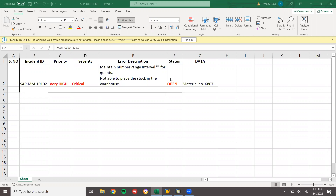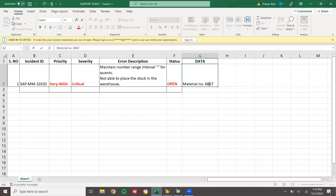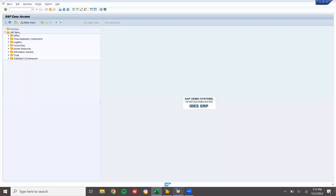Hello everybody, Swaminath here. Today we are going to see support tickets in SAP WM - Warehouse Management - and MM. This is the support ticket for MM and WM, very high critical priority: 'Maintain number range interval for quants - not able to place the stock in the warehouse.' This is the error message. They have given the data as well, including the material. Status is open. Let's go to the SAP live system.